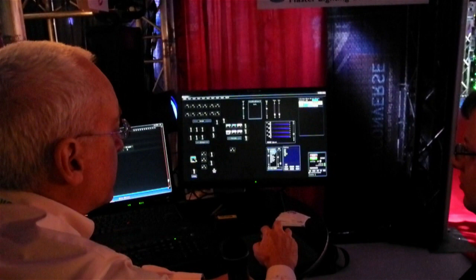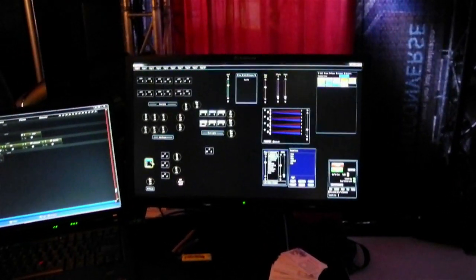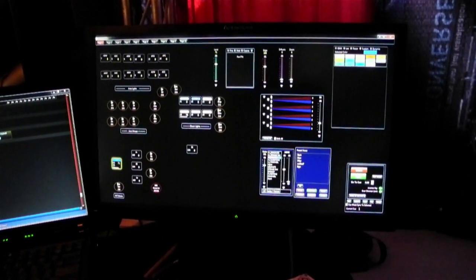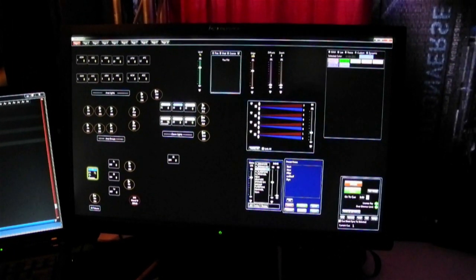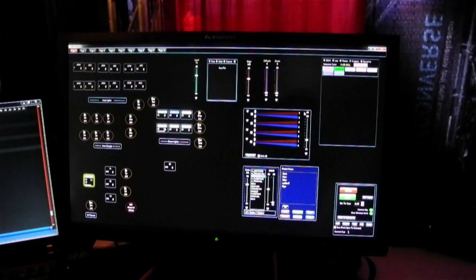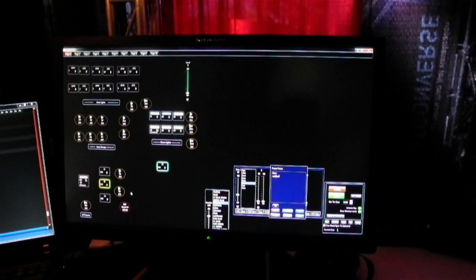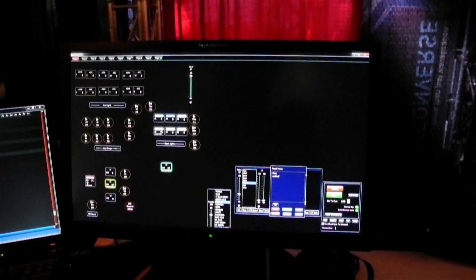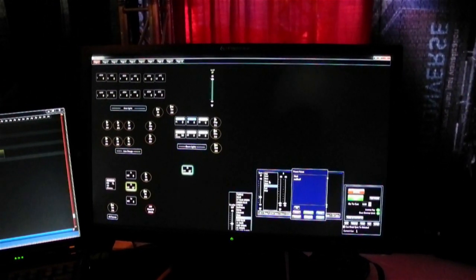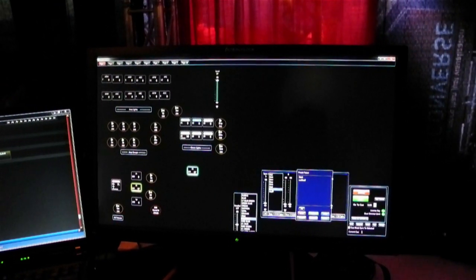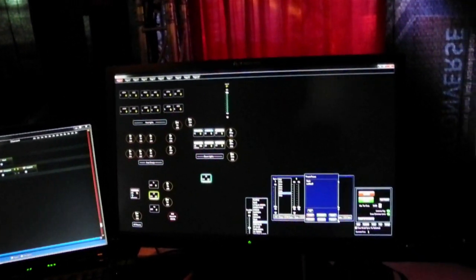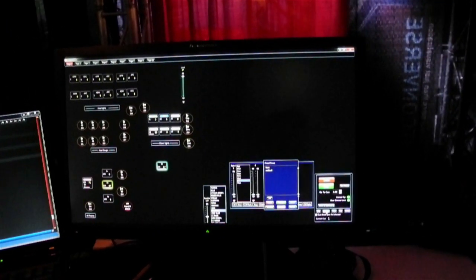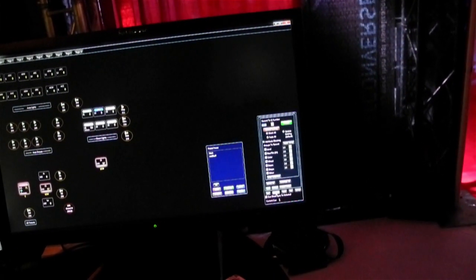For my second cue, I'm going to select my moving light and change my color. This time I'll change it to one of my custom colors that I've created earlier. I'm going to bring up another fixture that has a scroller associated with it and a wheel. I'm going to hit the record button, and I'm just going to stop for a minute here and talk.